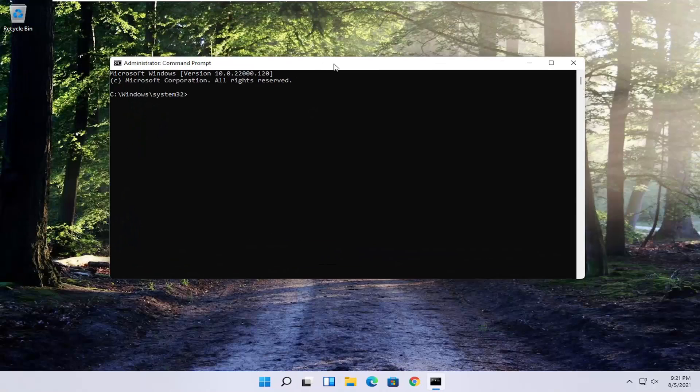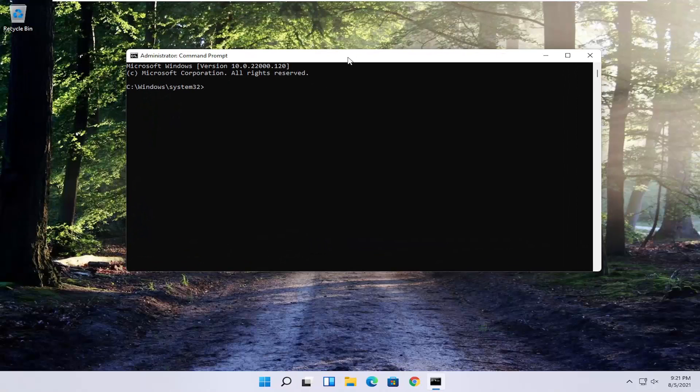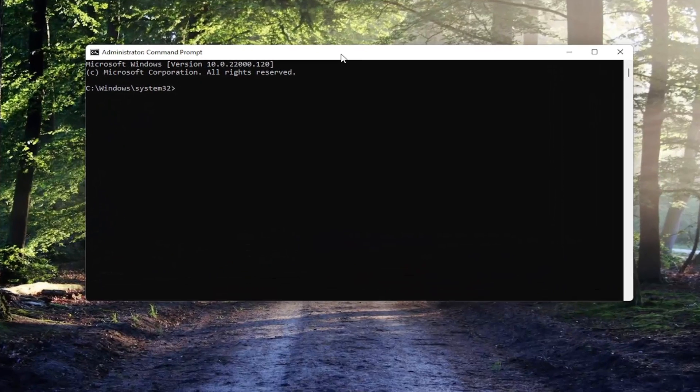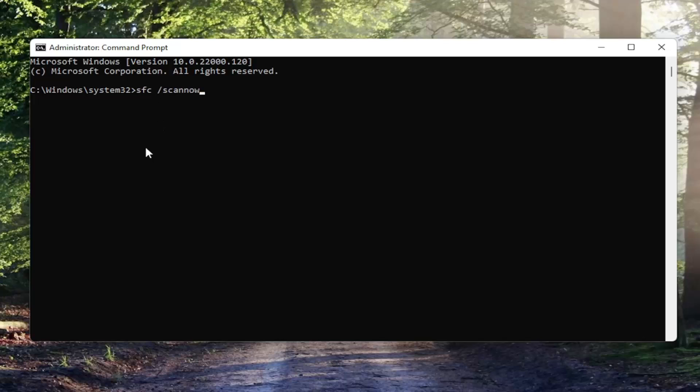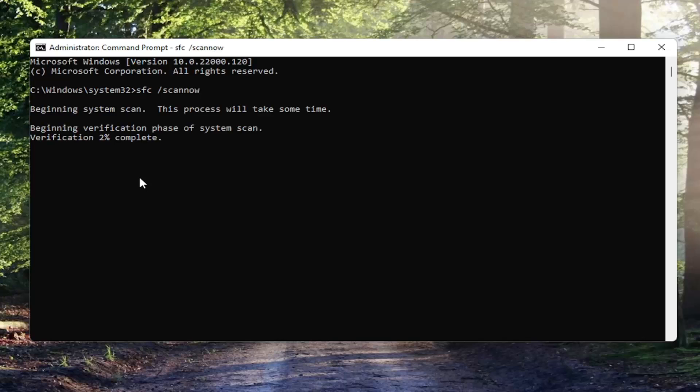And now into this elevated command line window, you want to type in SFC followed by a space forward slash scan now. Scan now should all be one word attached to that forward slash out front. Exactly how you see it on my screen here guys. Hit enter on your keyboard to begin the system scan. This will take some time to run so please be patient.